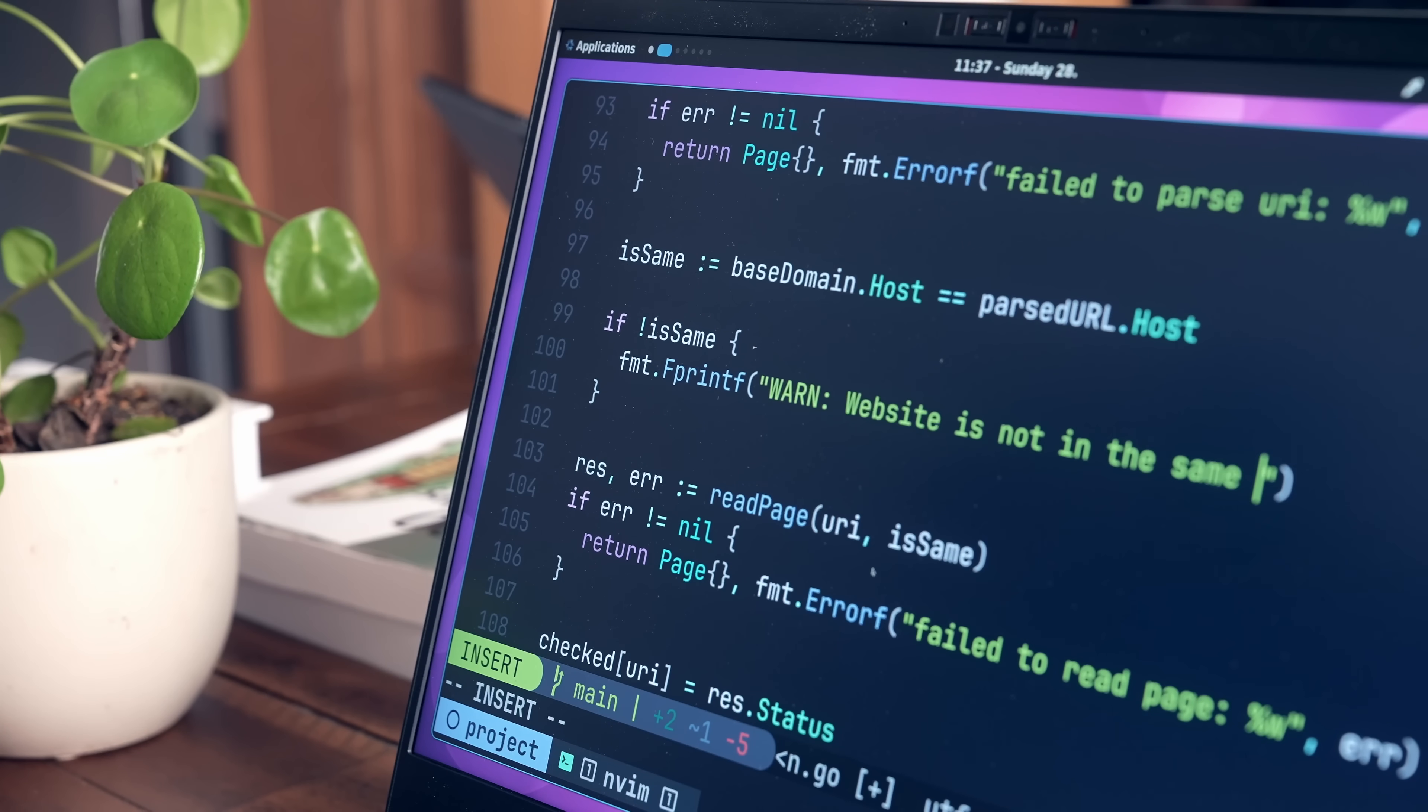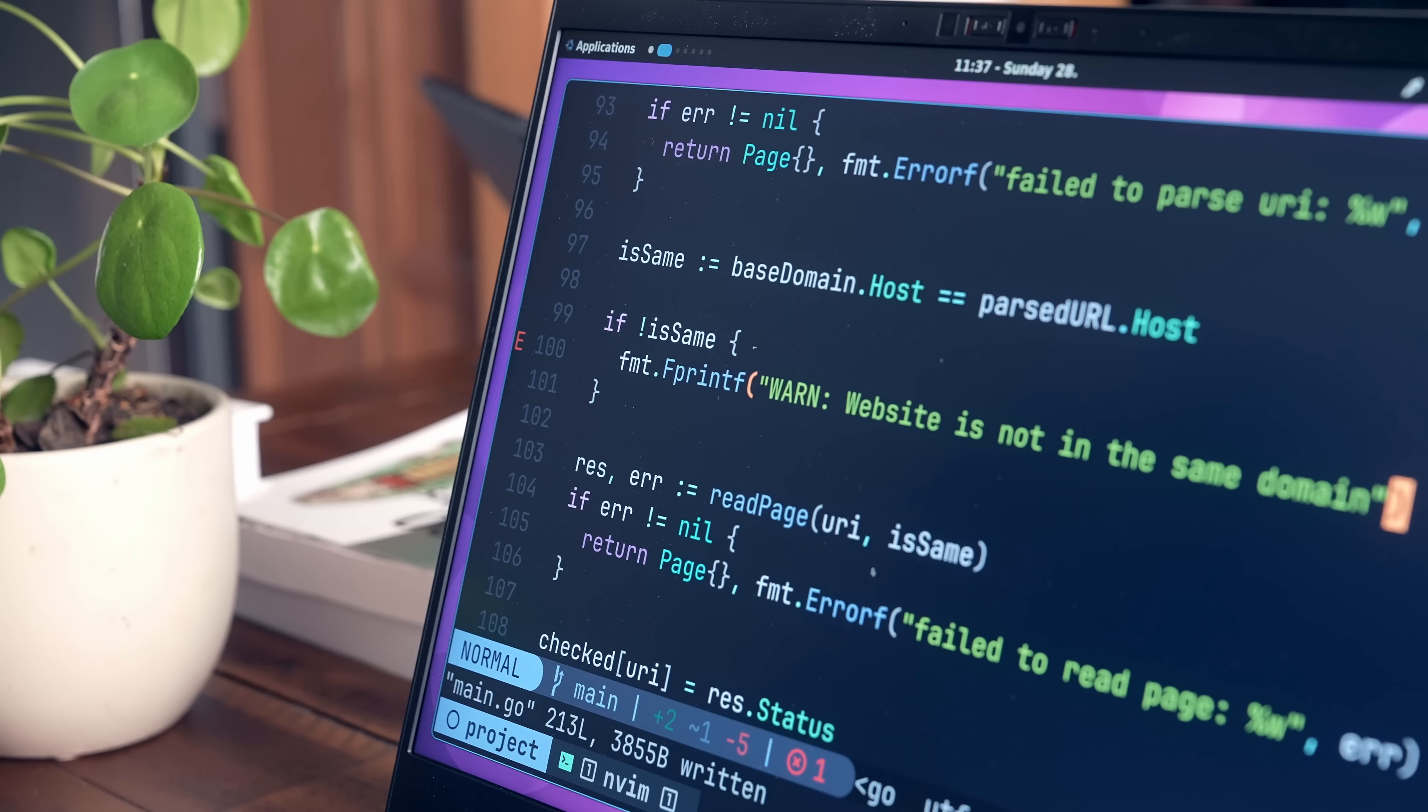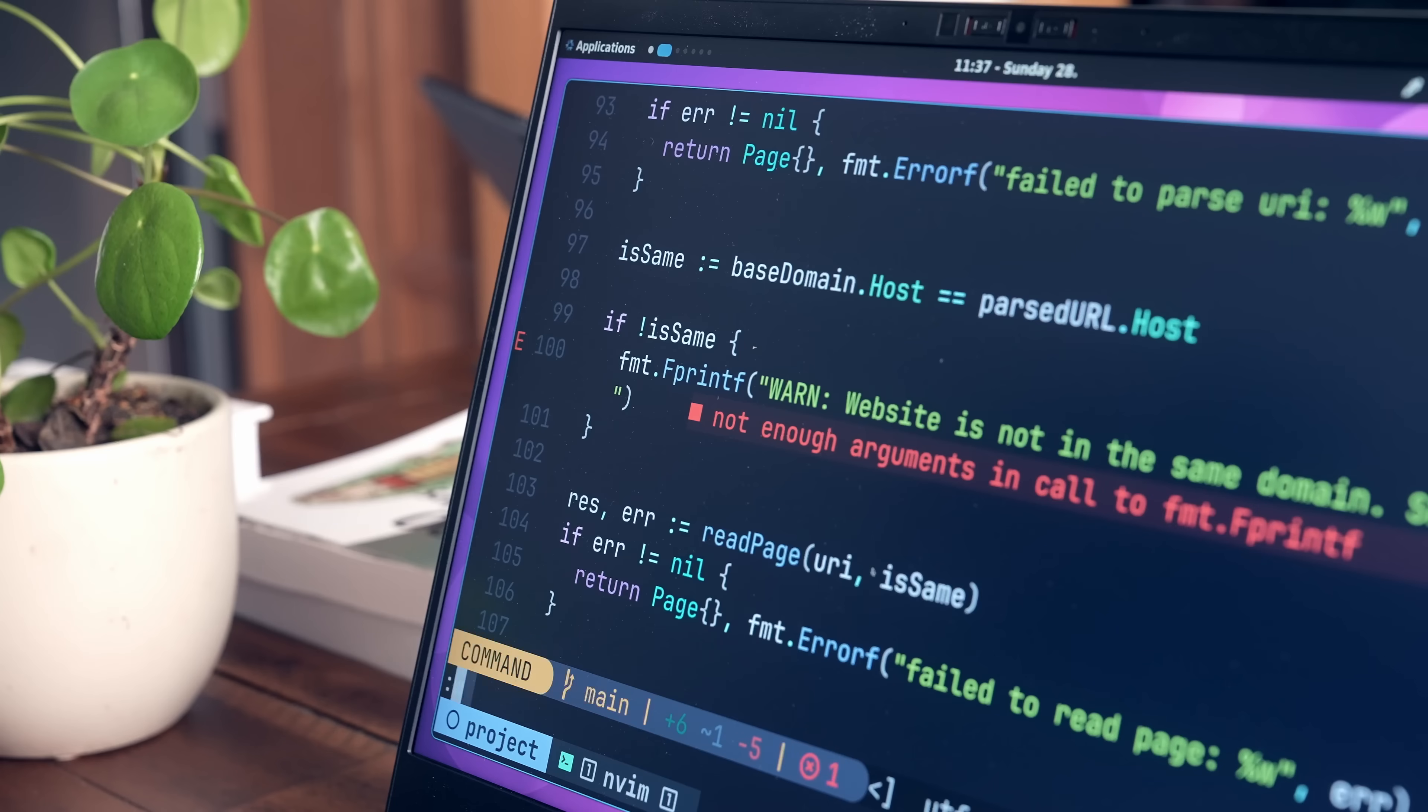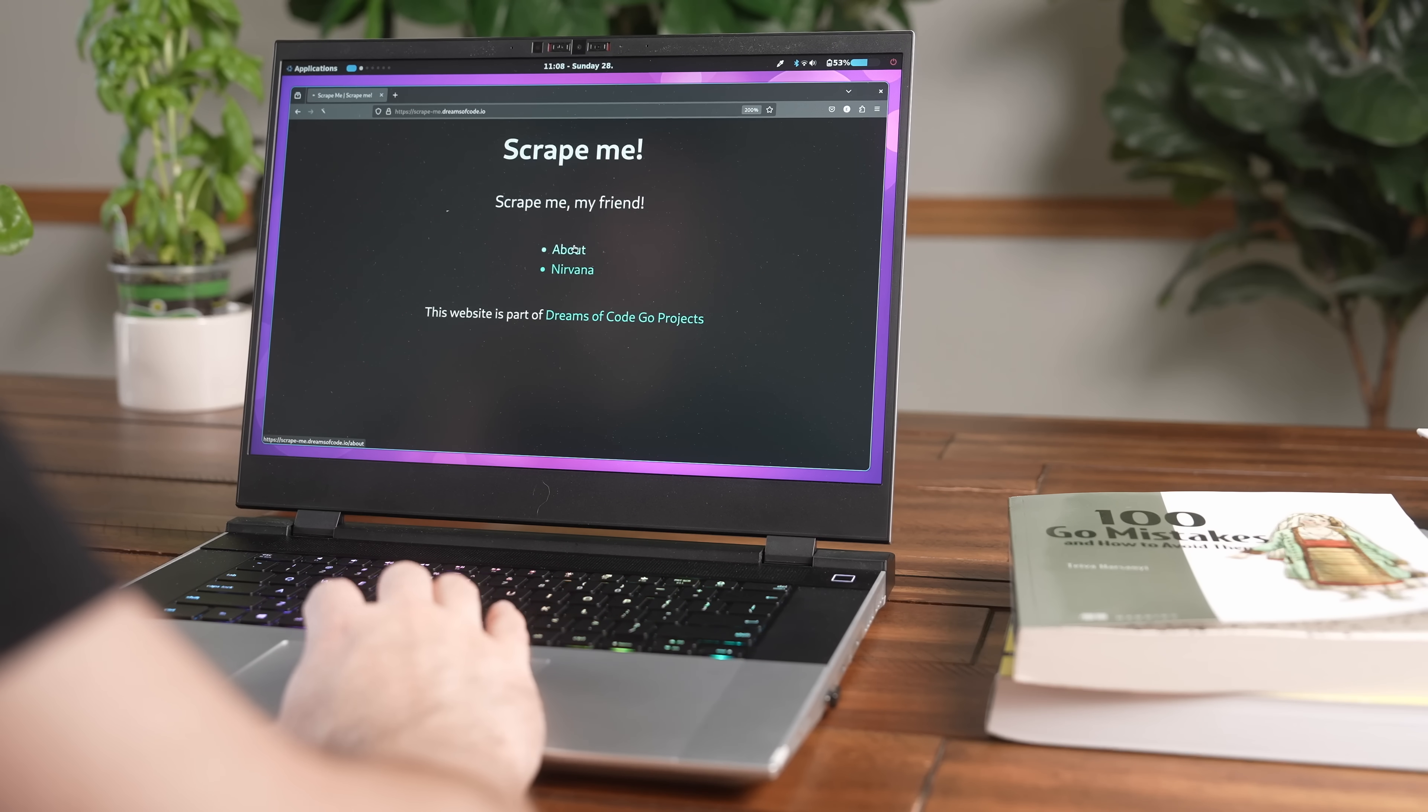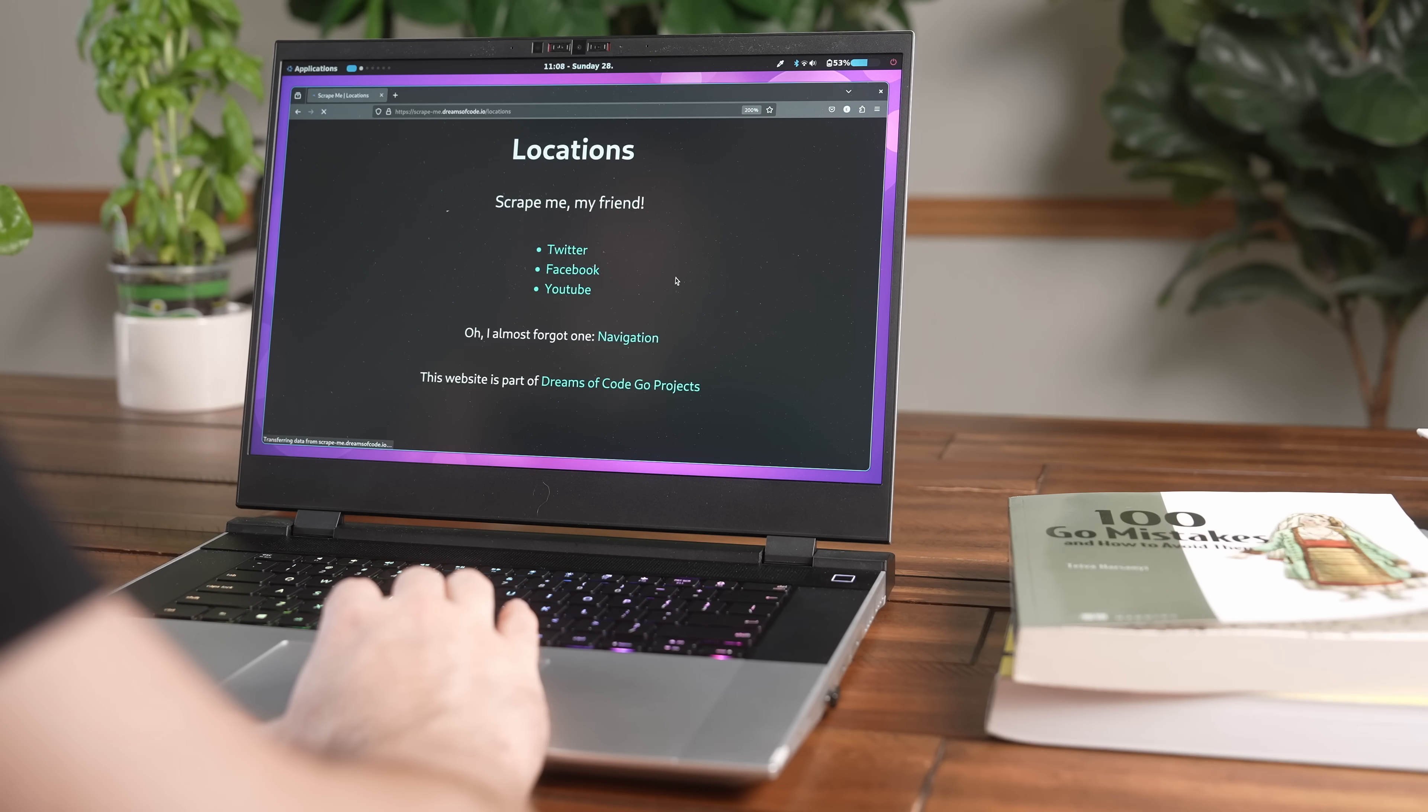Additionally, you'll also want to make sure that the web scraper doesn't go beyond this base domain. For example, on the test webpage, I have a couple of links to external sites such as YouTube and Facebook. Whilst you'll want to check that these links are valid, make sure to not check any of the actual links on these pages themselves.